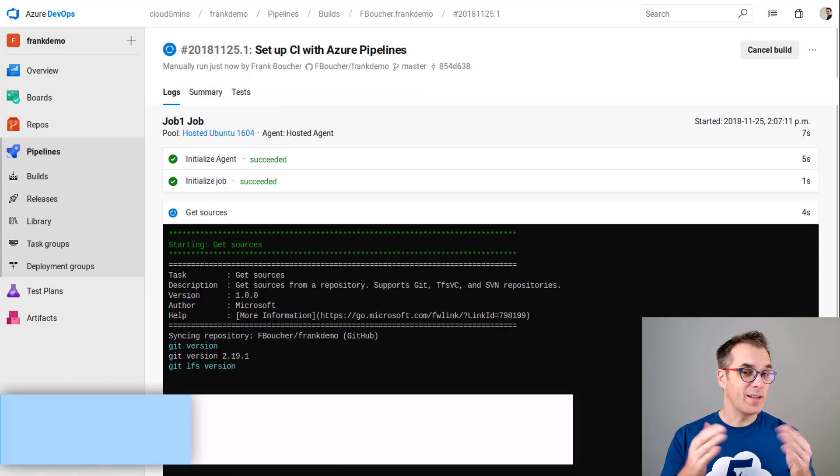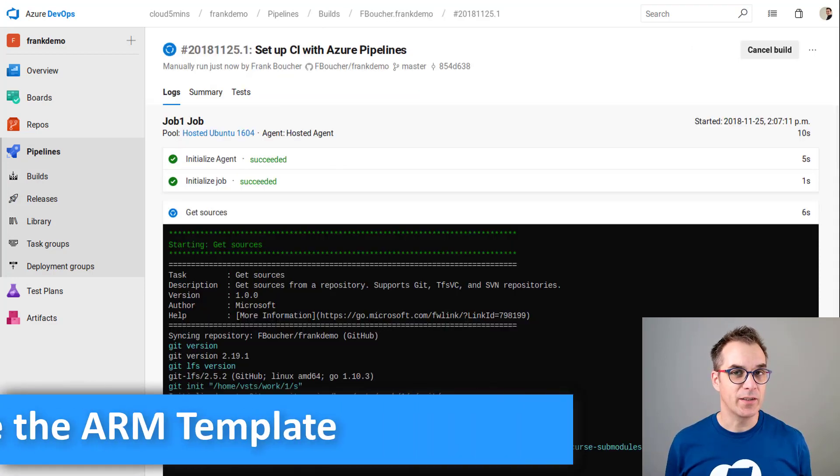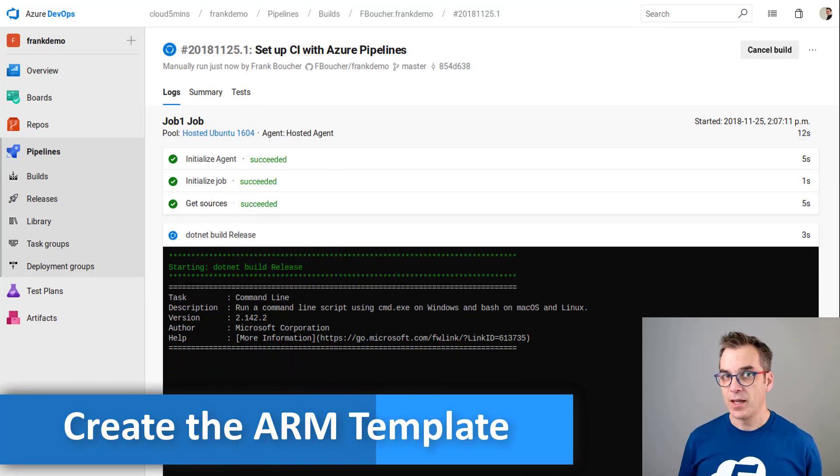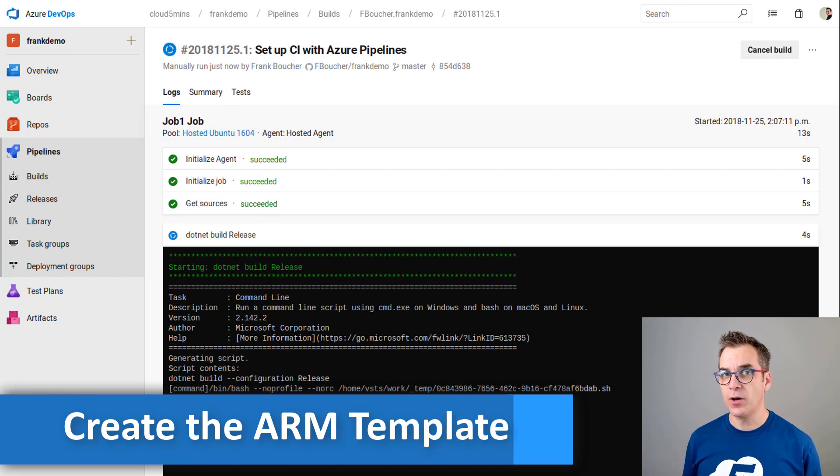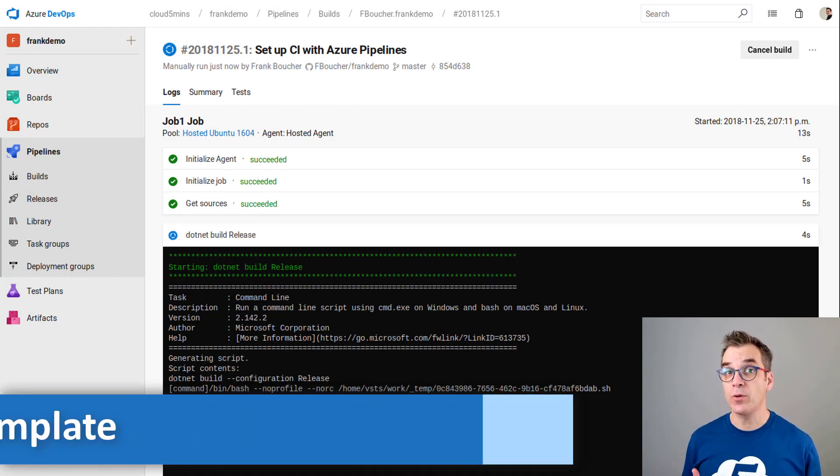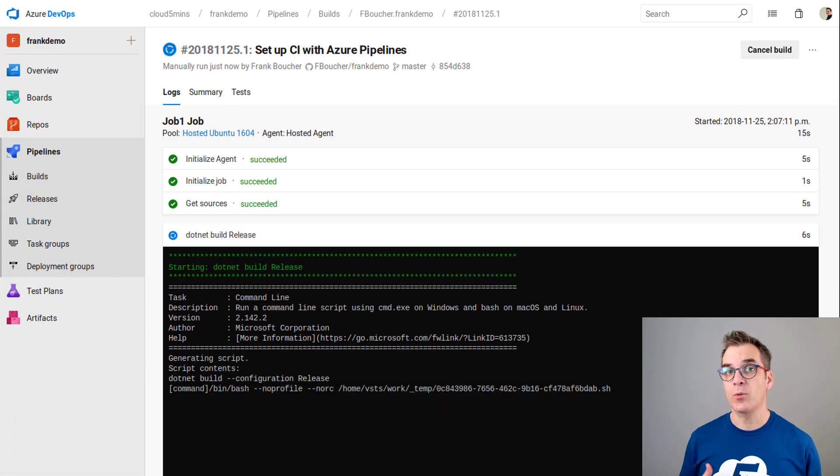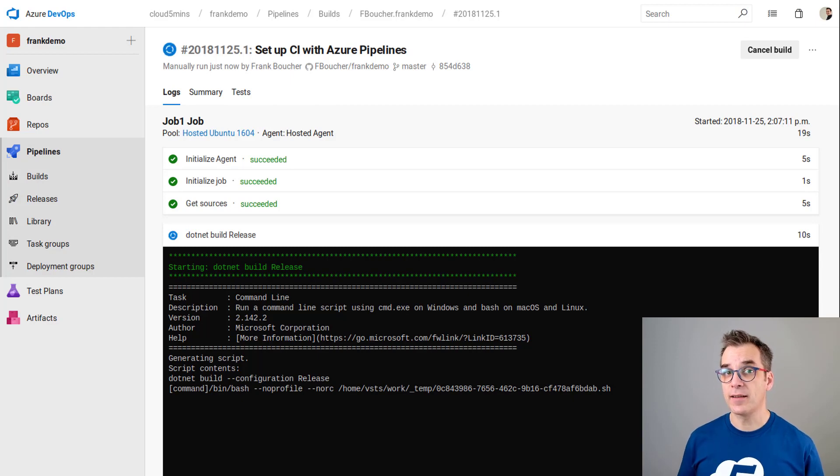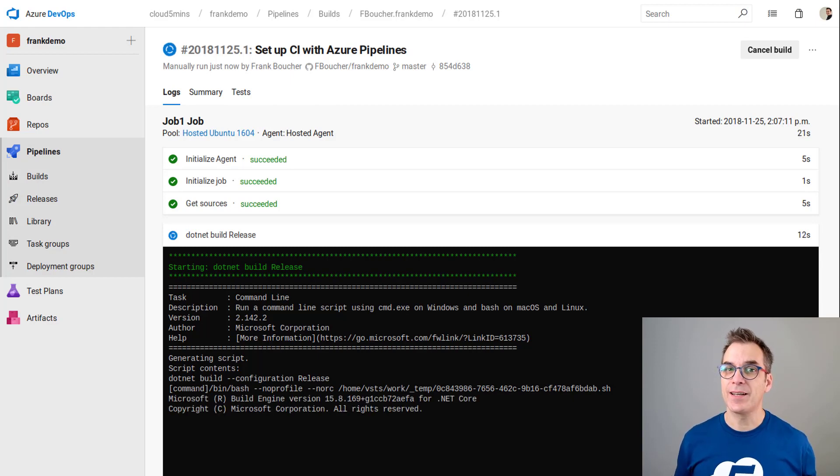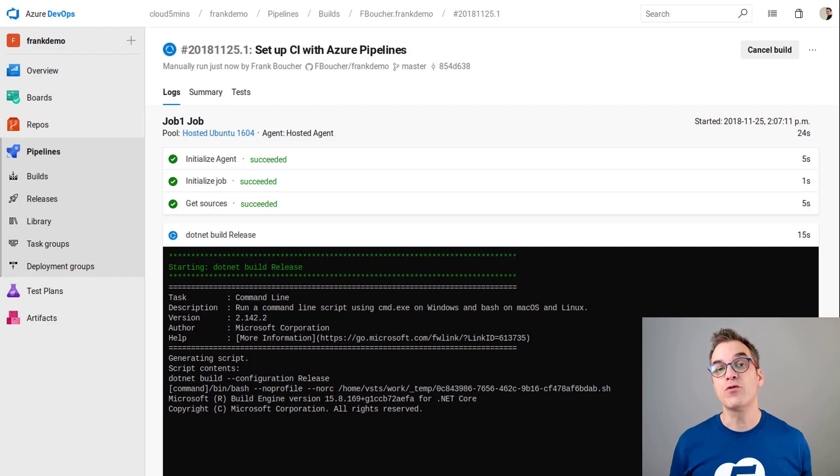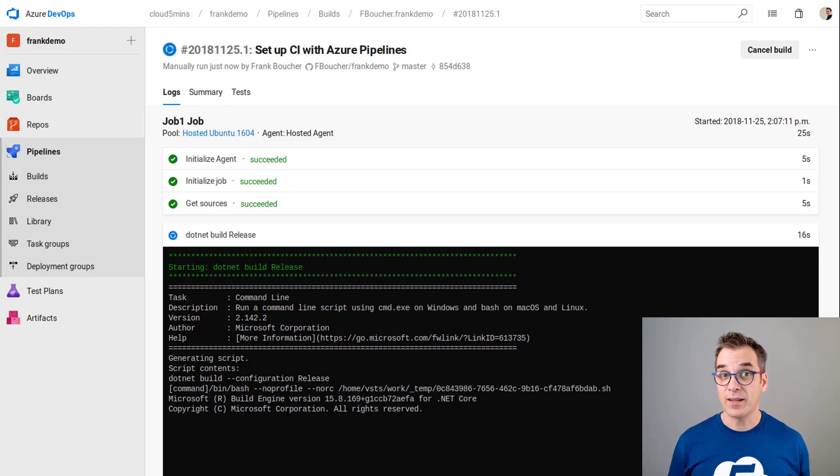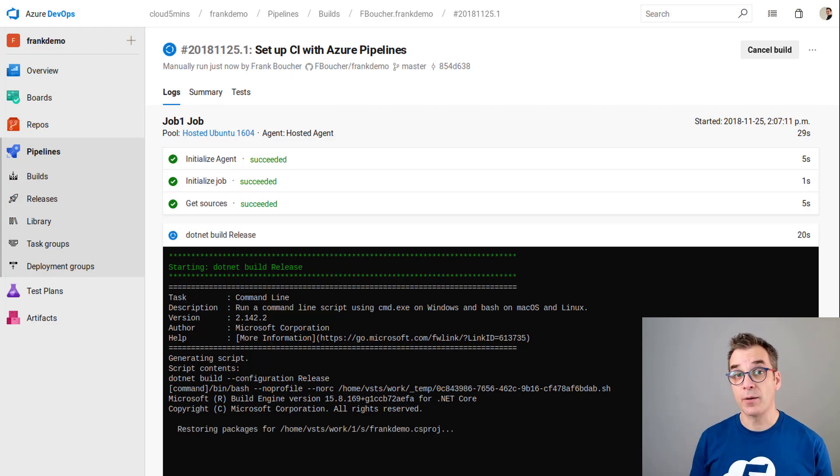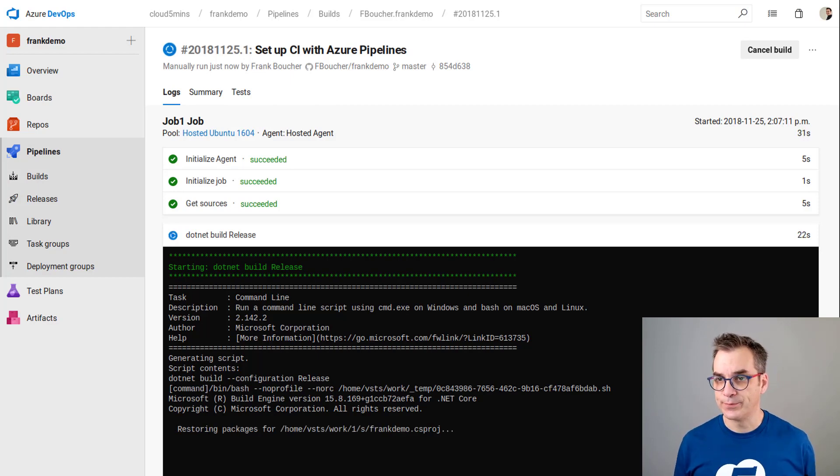While this is building let's think about the next step. In the previous video I was showing you how to deploy and I was using Azure CLI command to create the website. Of course in a real DevOps process we don't use manual steps. The best practice will be to use an ARM template. So let's add an ARM template to our code.